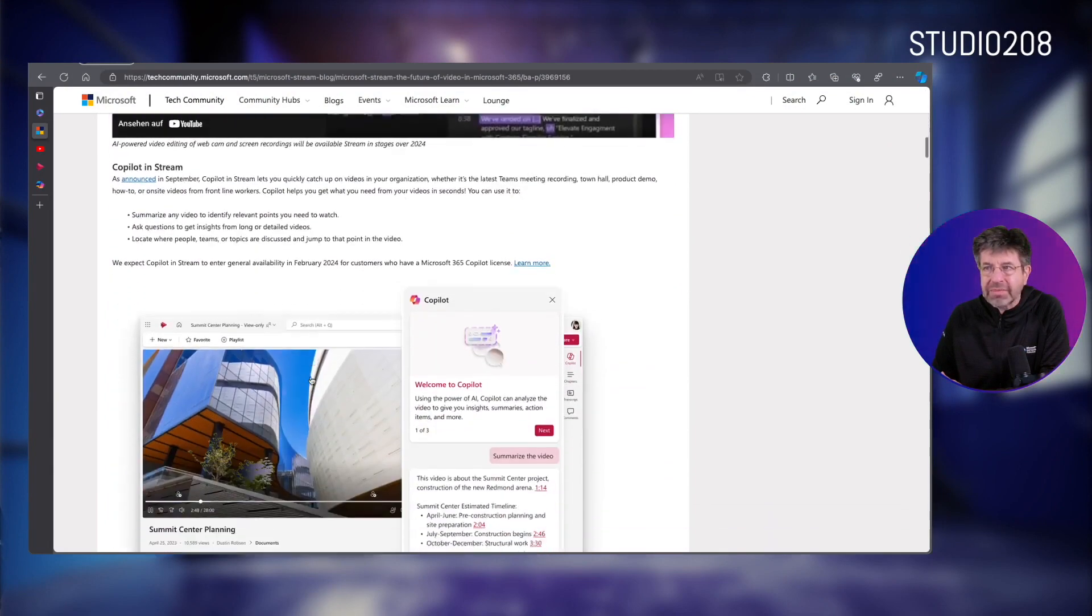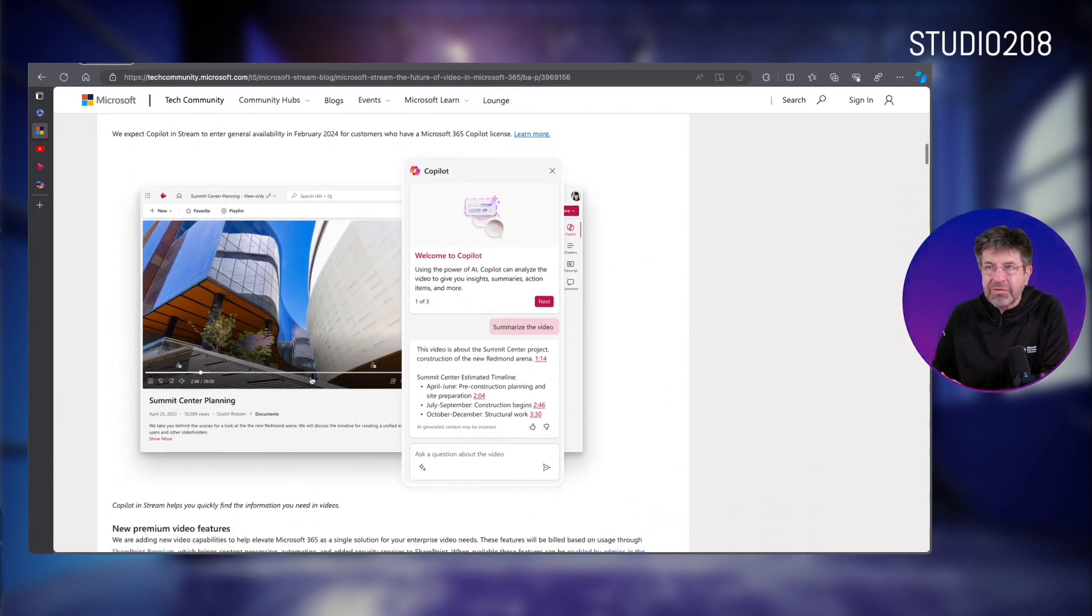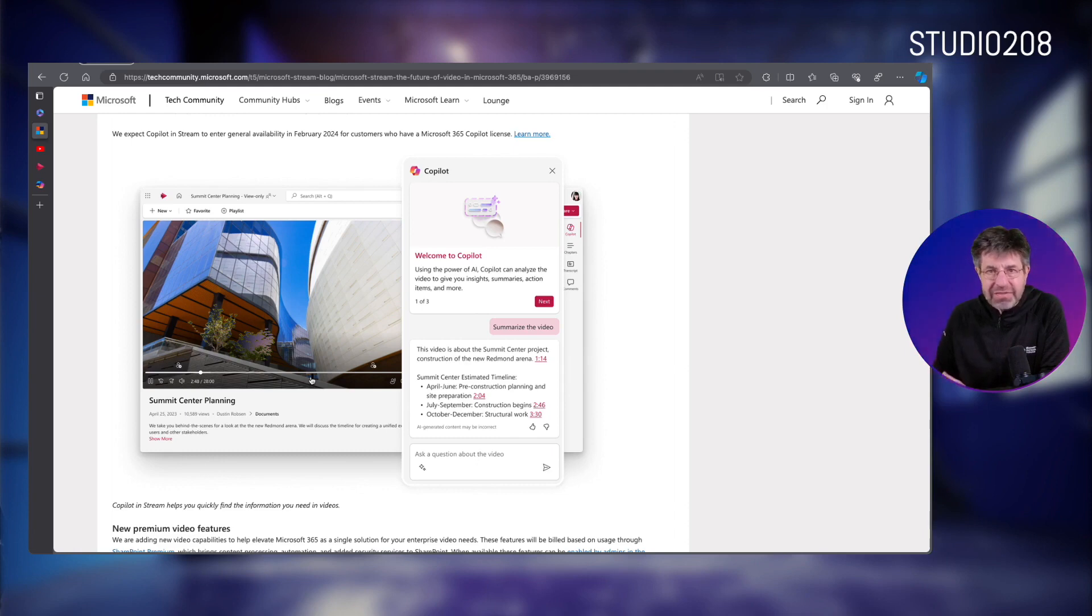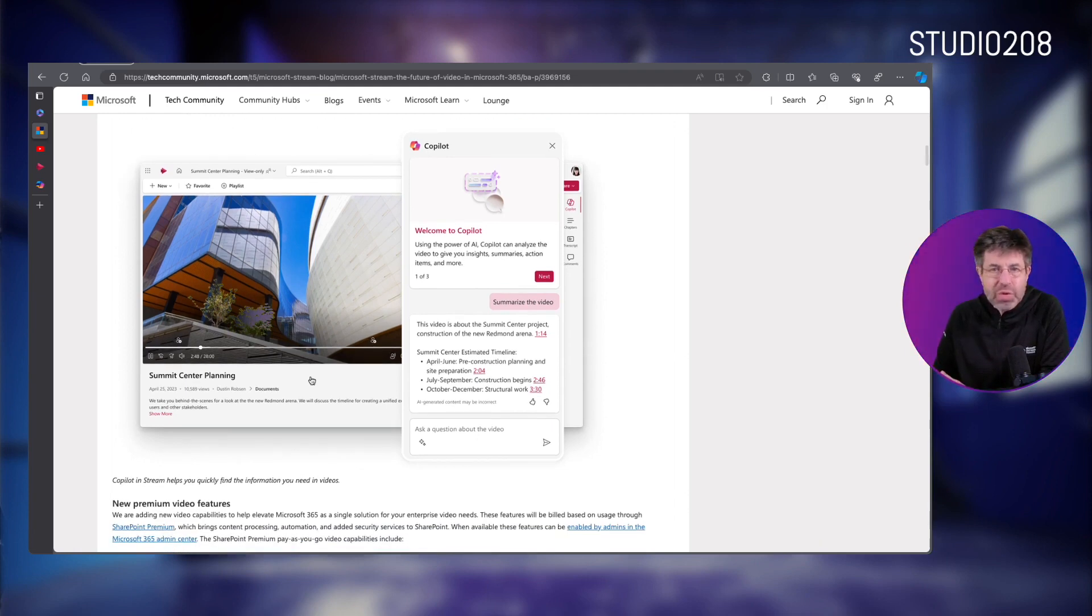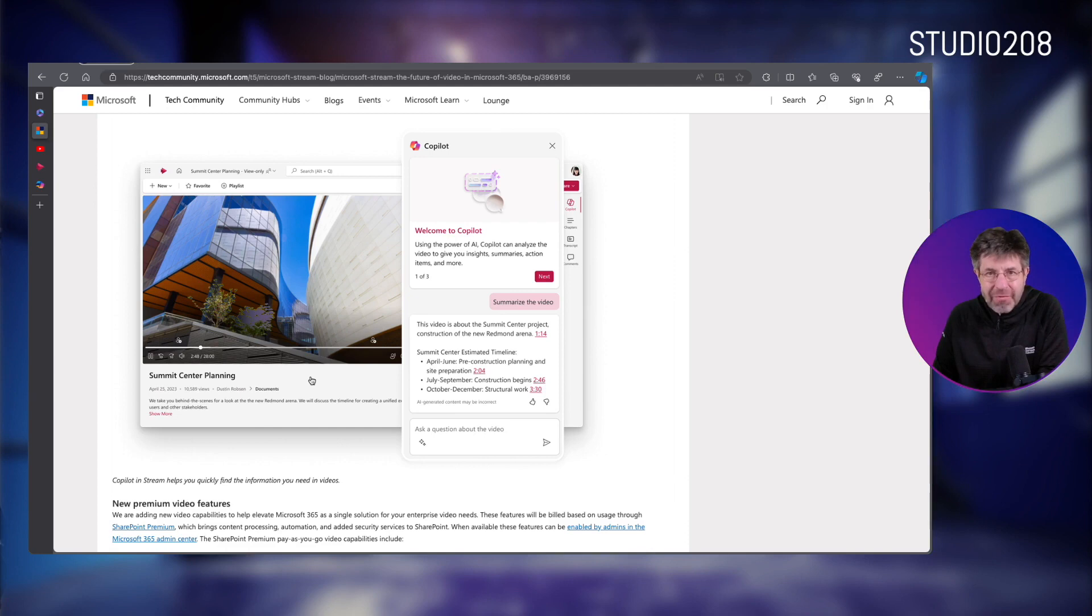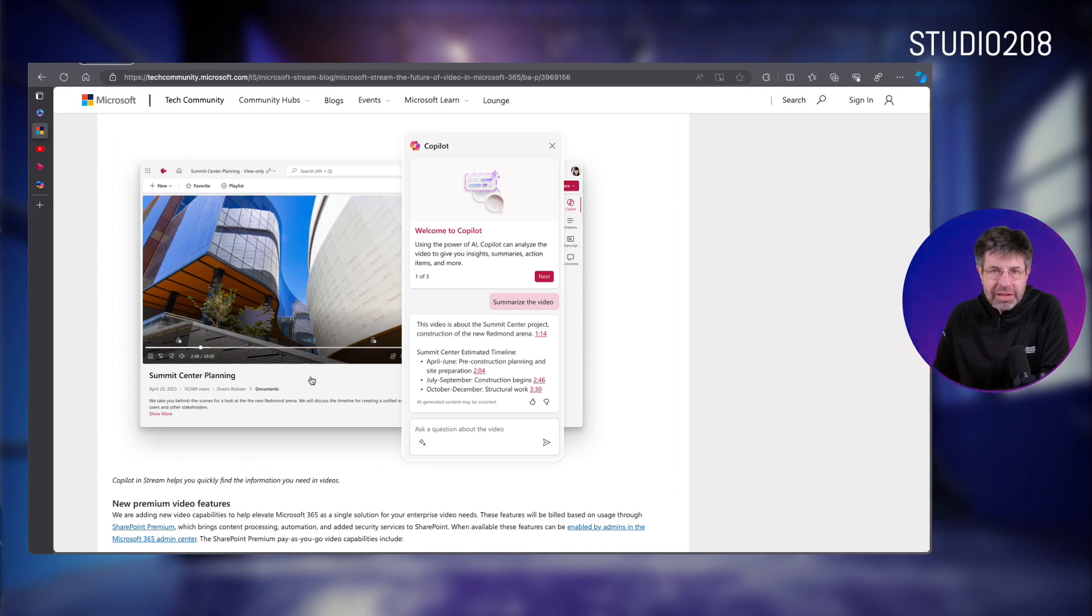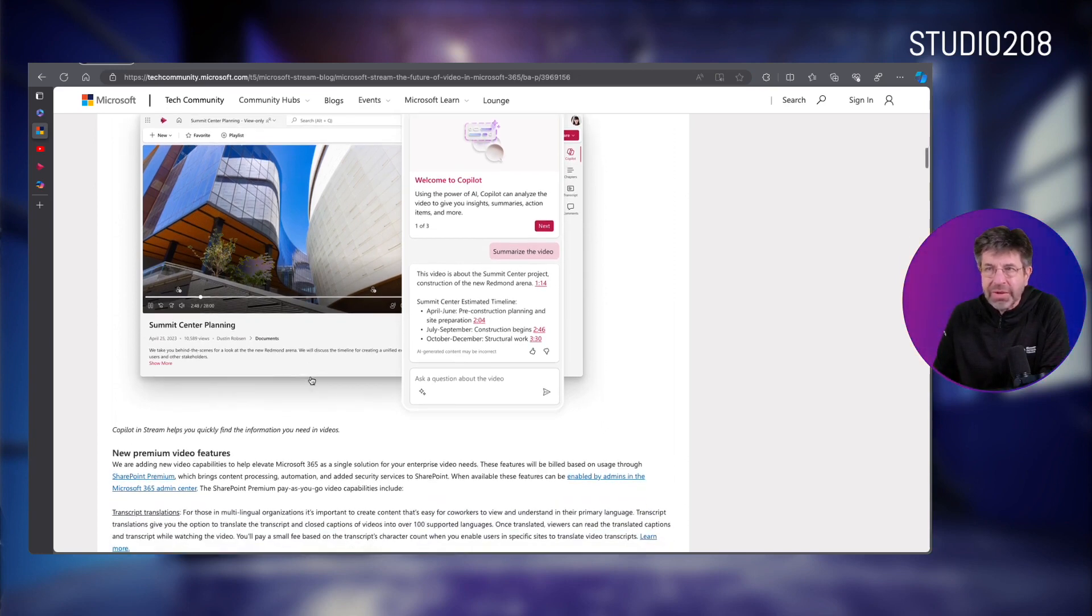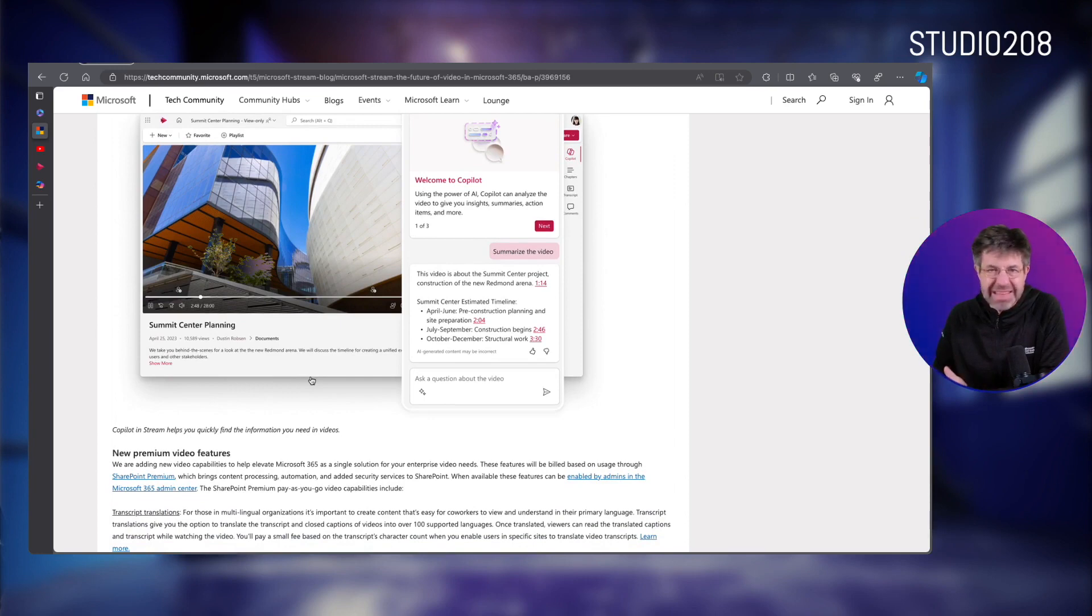That also means Microsoft Stream will get artificial intelligence with which various functions will be automatically created or implemented. This includes, among other things, as you can see here, the summarize this video function. So a textual summary of the content of a video based on the transcription plus a corresponding translation function, which is also to come sometime later next year, as it always so nicely means, will be a premium feature.